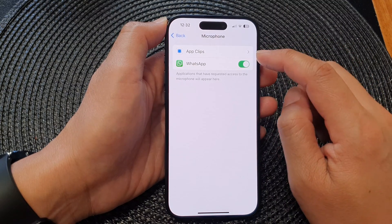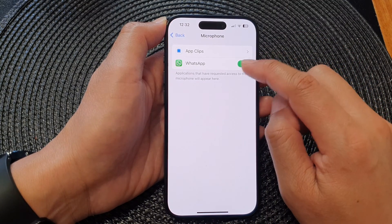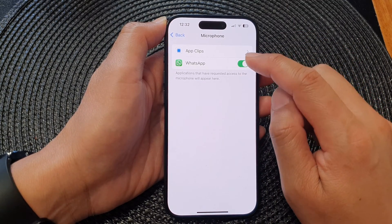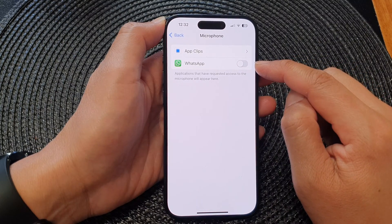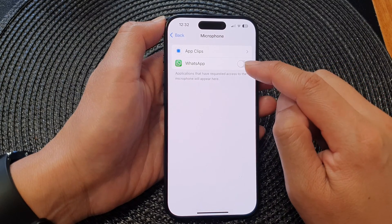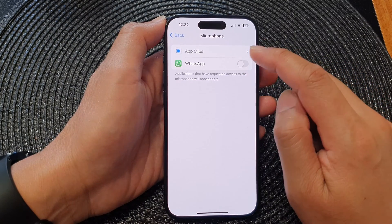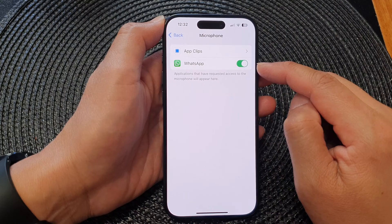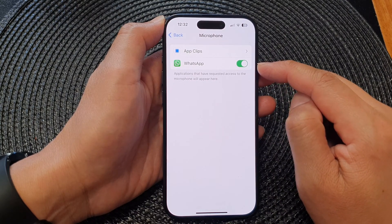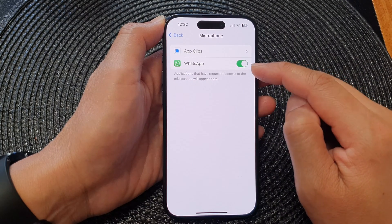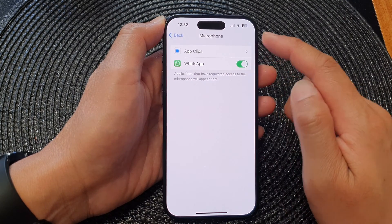From here you can tap on an app — for example, WhatsApp — to deny it and turn off the microphone permission, or you can tap the toggle button to switch it on, which will allow WhatsApp to access the microphone.